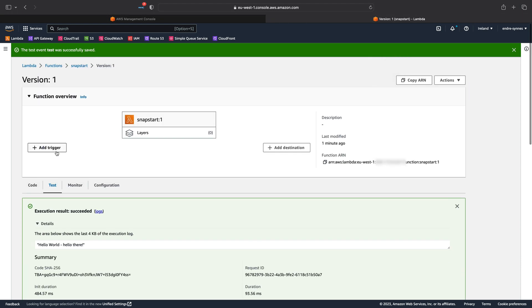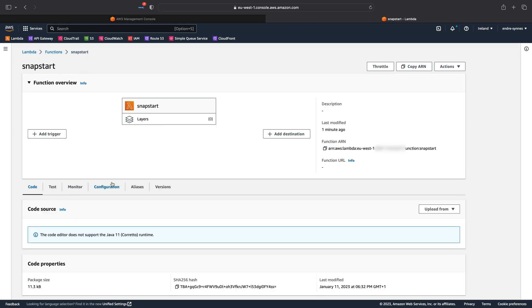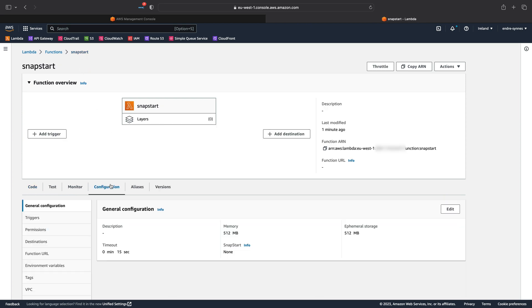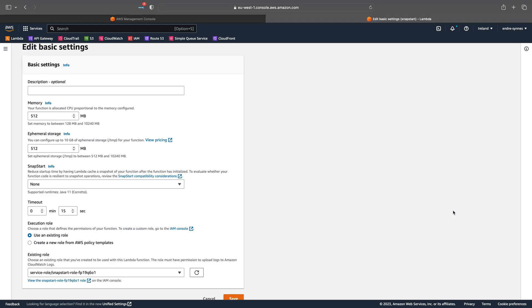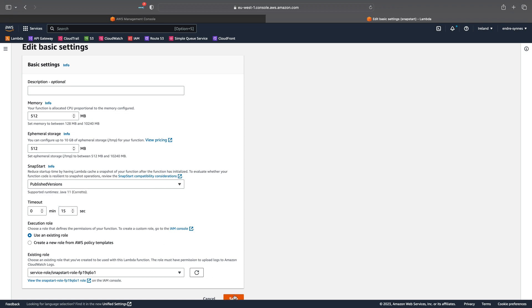Exit version 1 of the Lambda function and open the Configuration tab. Under General Configuration, hit edit. Under SnapStart, select Published Versions and hit Save.